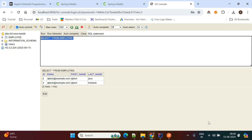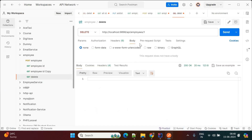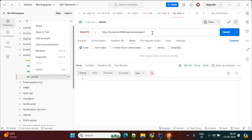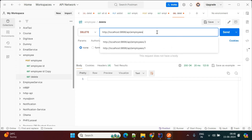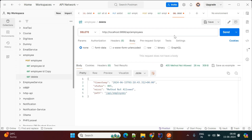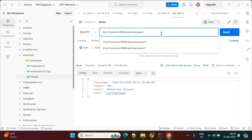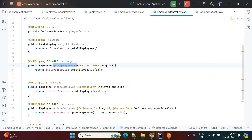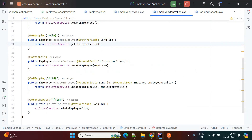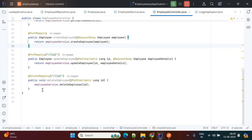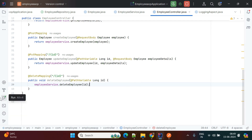If you want to delete all employees, you can duplicate the request, remove the ID, and point it to /employees with DELETE. However, in our current implementation, there is no delete-all-employees endpoint. We have: get all employees, get employee by ID, create employee, and update employee. Try creating the delete-all-employees API from your side and test that functionality.